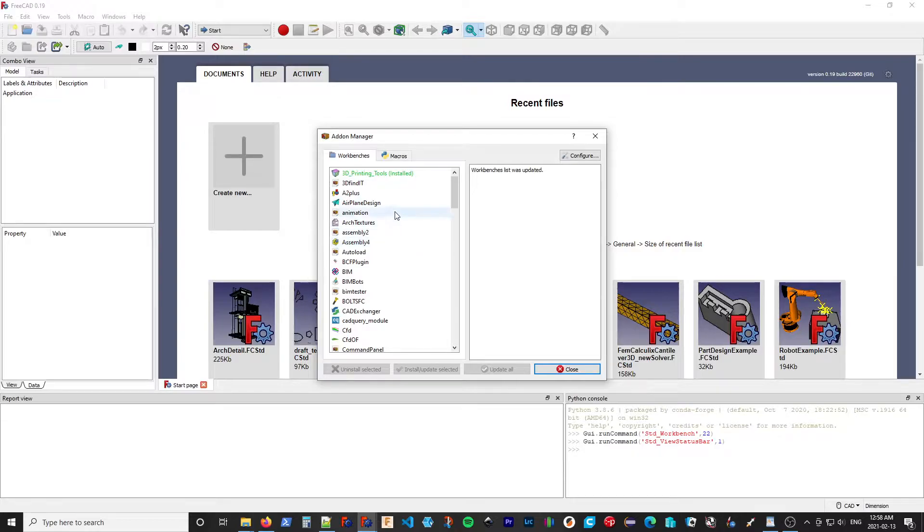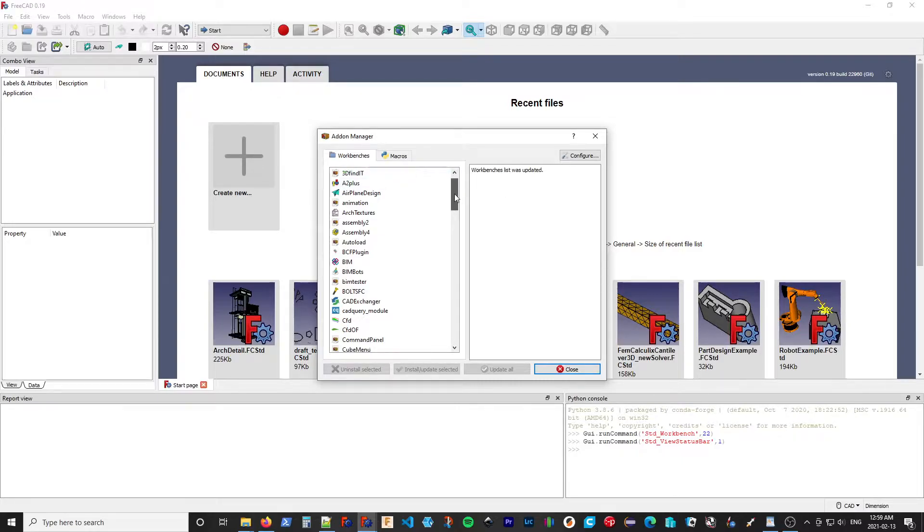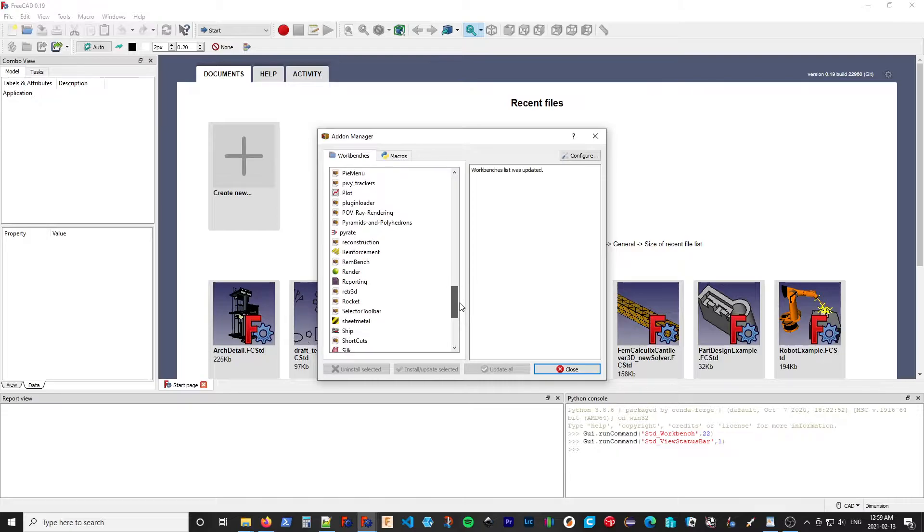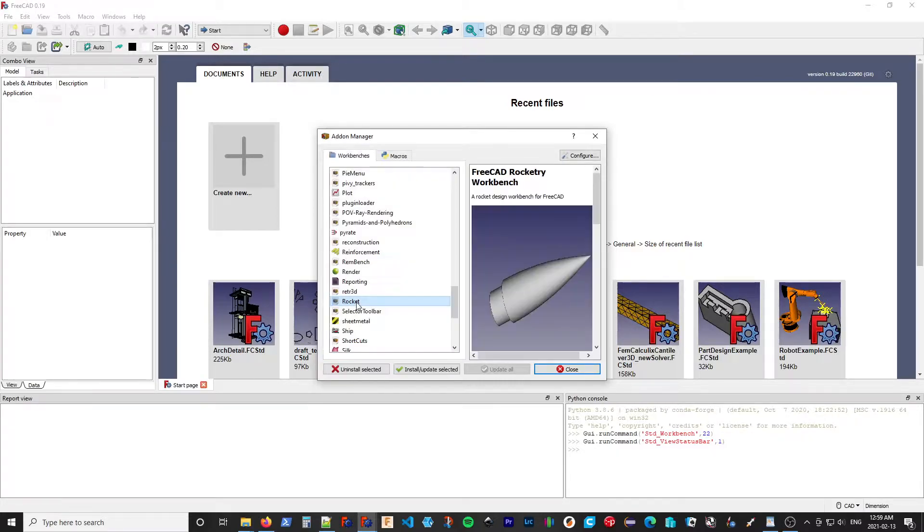You can see the ones that I have installed, such as 3D Printing Tools, are highlighted in green. And if I scroll down under the R for Rocket, we can see it's available there.